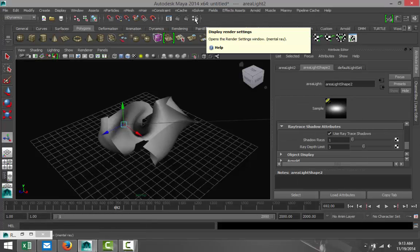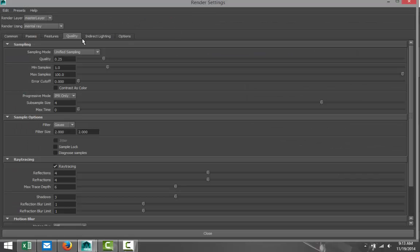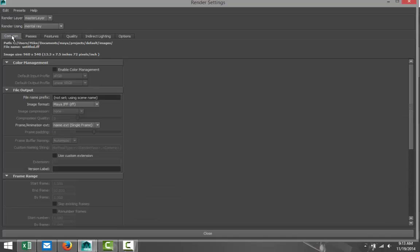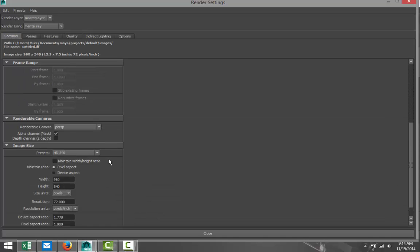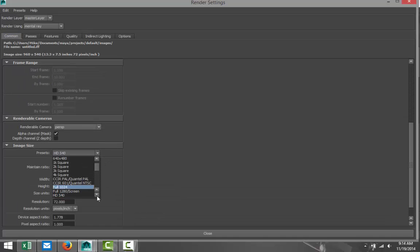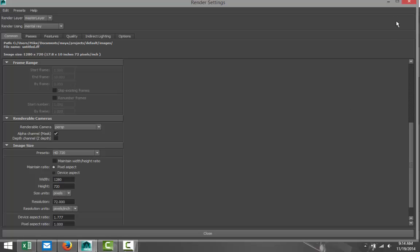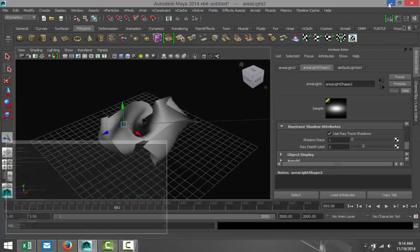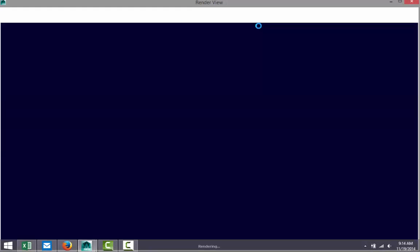So that looks fine. We'll increase quality to about 1.5. And in our Common tab, we'll go to HD 720. Okay, let's see if this has any resemblance to a crumbled piece of paper. Just give this a sec. Looks pretty dark.